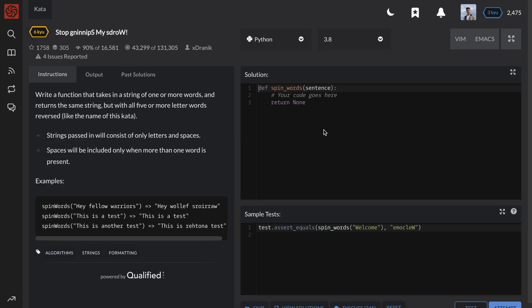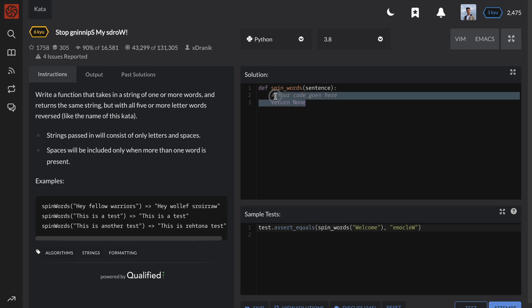Okay, so immediately it seems like we need to find a way to iterate over the words in the string sentence. We can do this by using the string method called split.